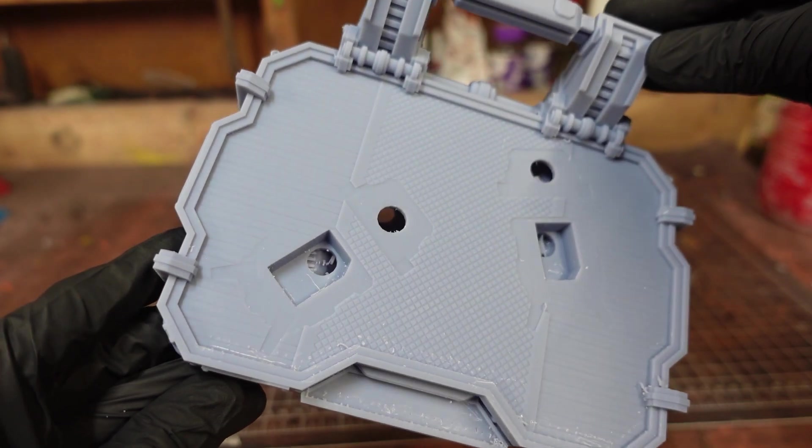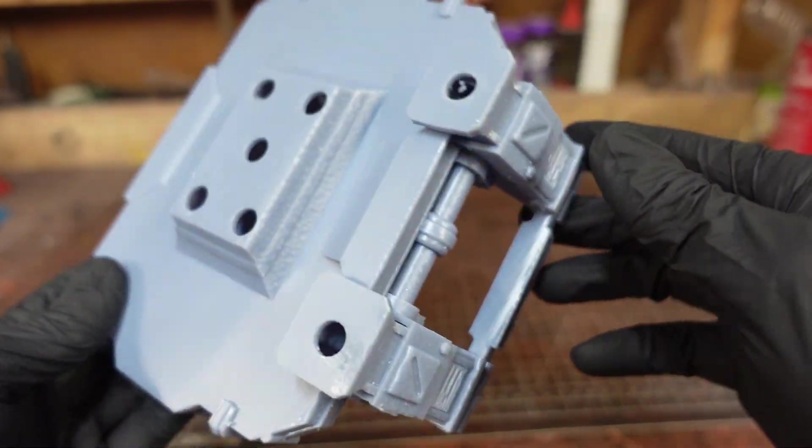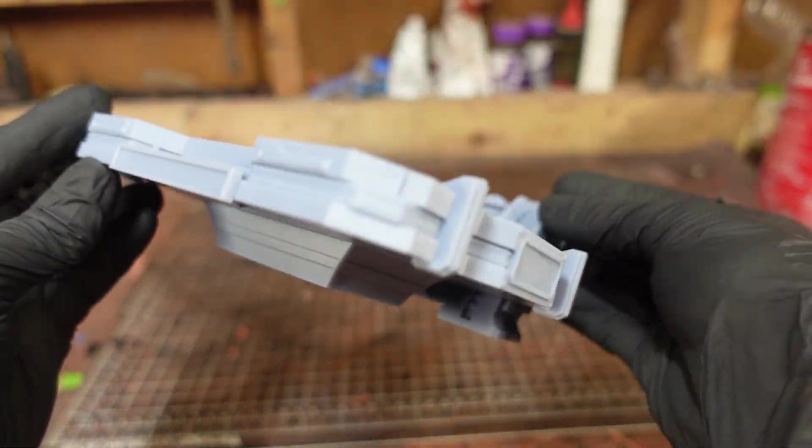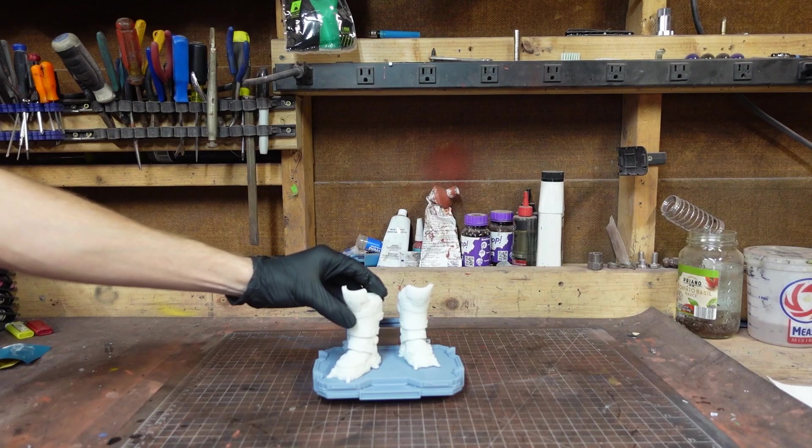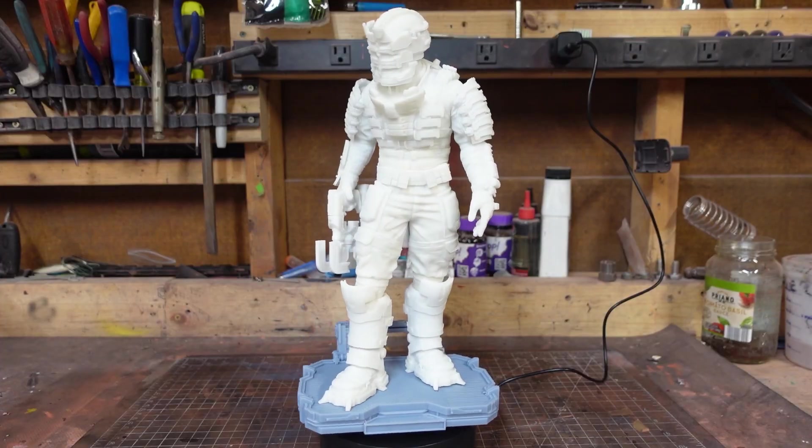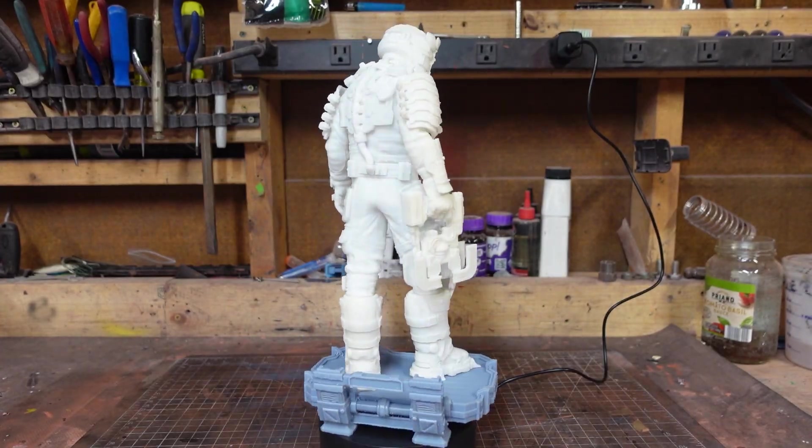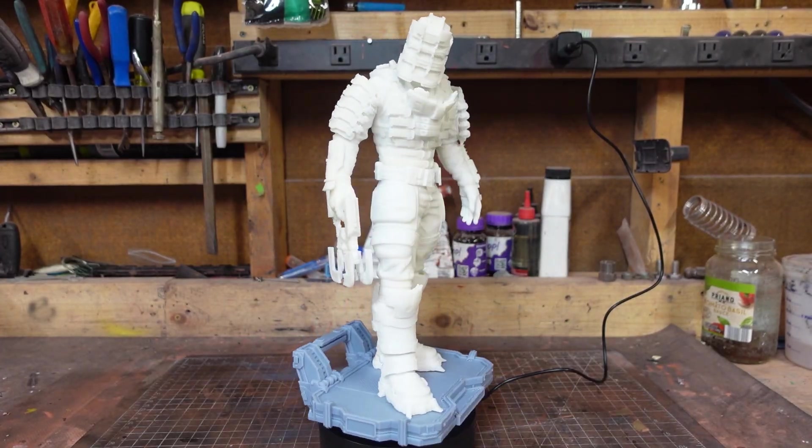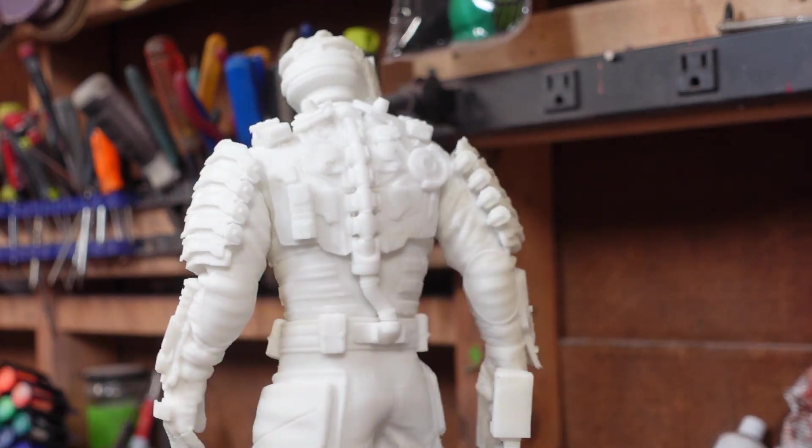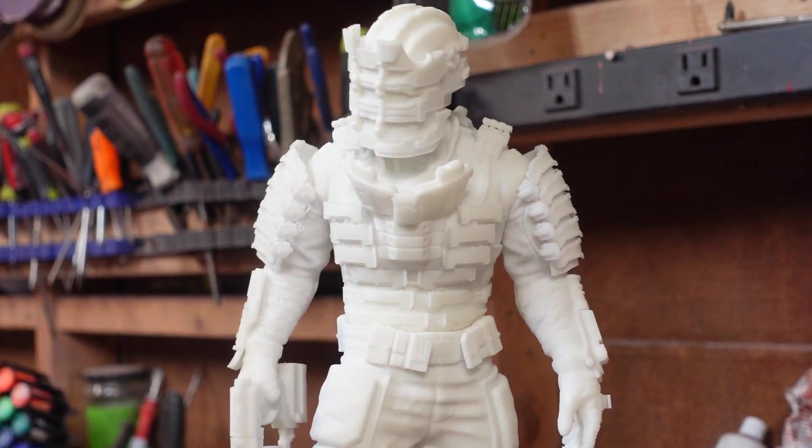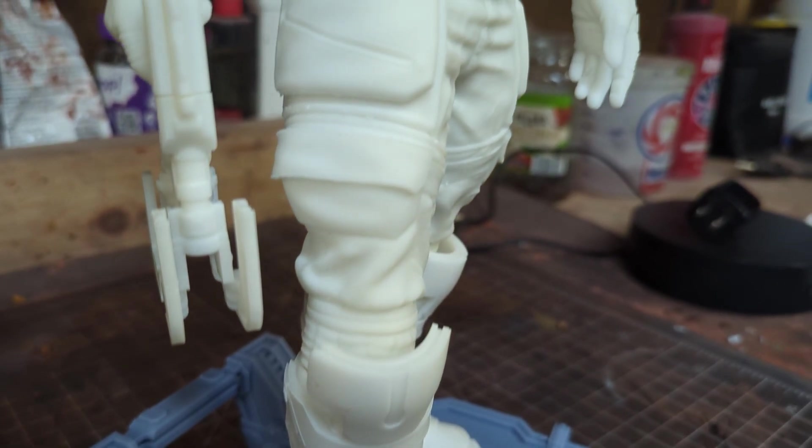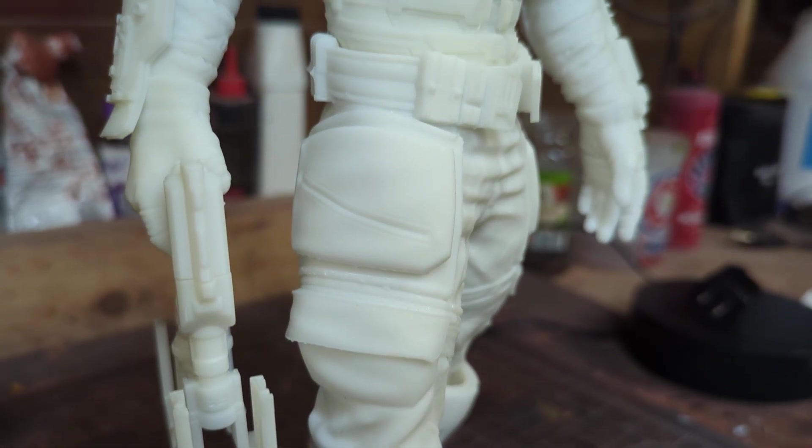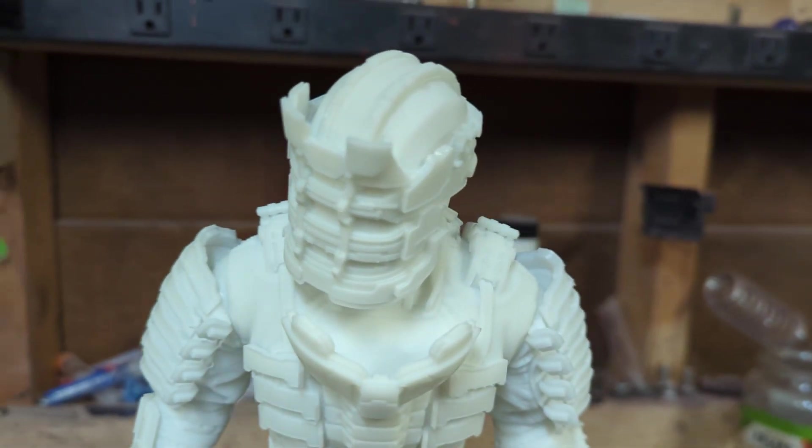Once the figure was added to the base, it looked incredible. I was genuinely in awe of how good it turned out. For the size and speed, the quality was outstanding. The entire statue took less than 24 hours to print, and every detail came out beautifully. Considering how complex the model is, the printer handled it exceptionally well.